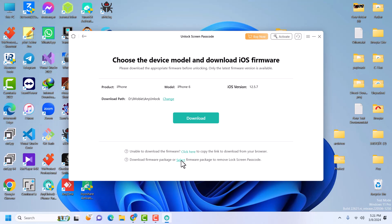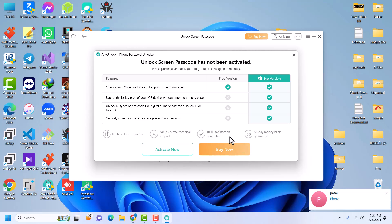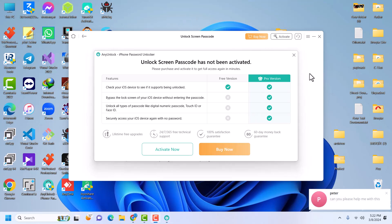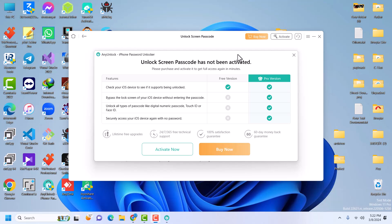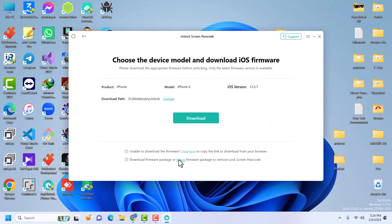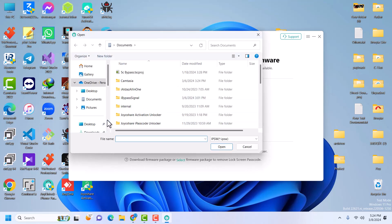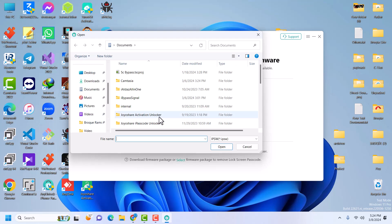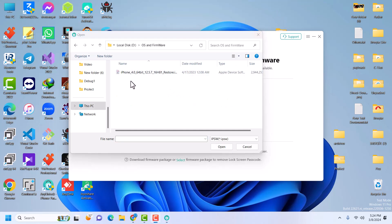I've already downloaded it so I'll just click Select. We also need to activate AnyUnlock. The prices are very cheap, so no need to fear — just use a small amount of money and you'll be able to unlock your device. Once you've activated, it will bring up panels for you to select the firmware package you're going to use to restore your device. Head to where your firmware is saved and select it.